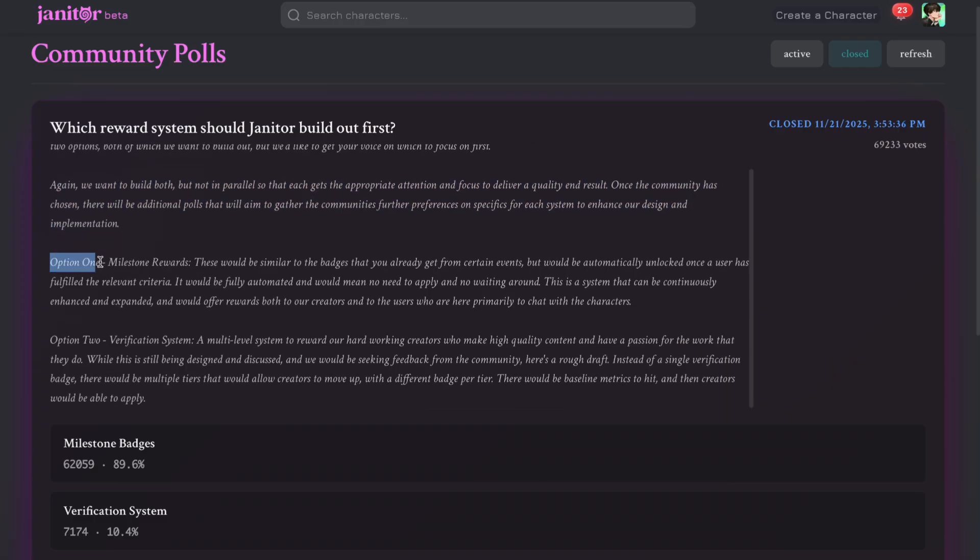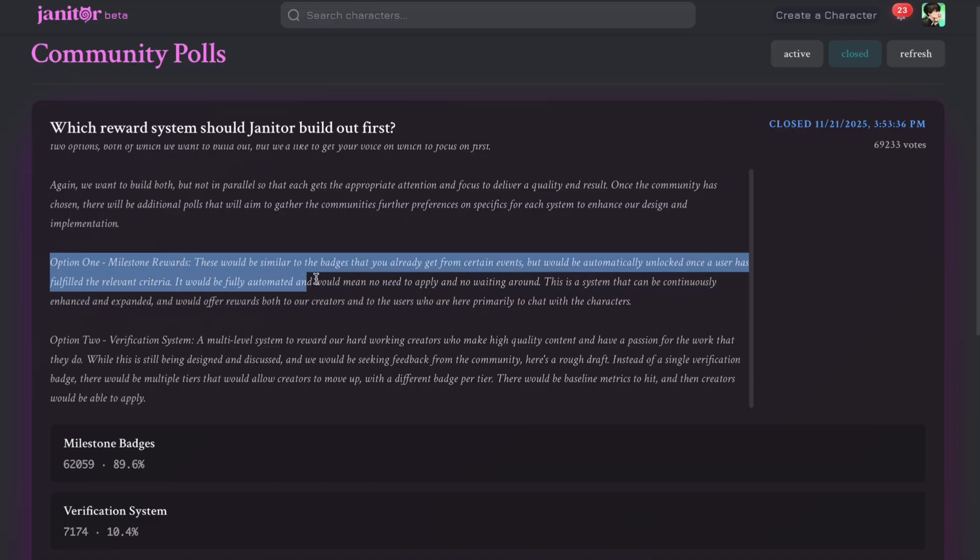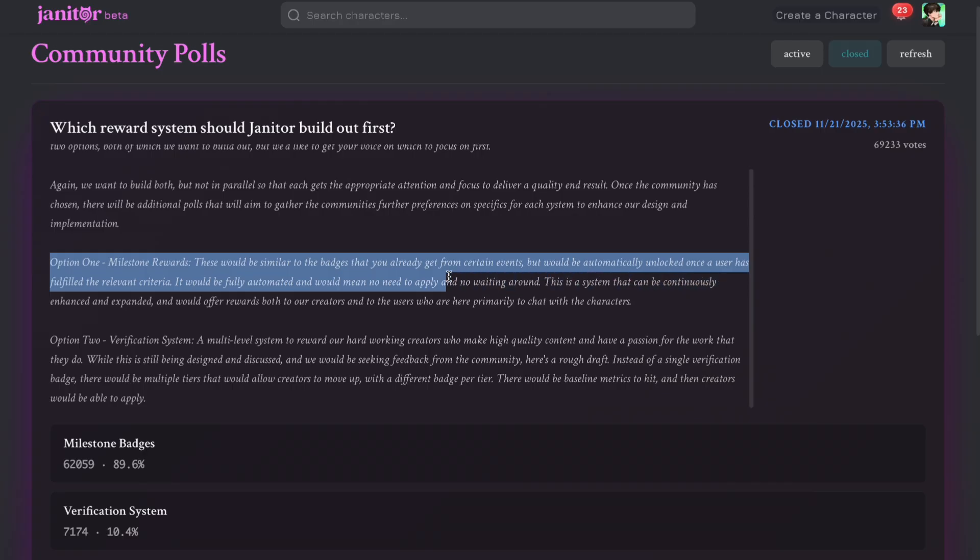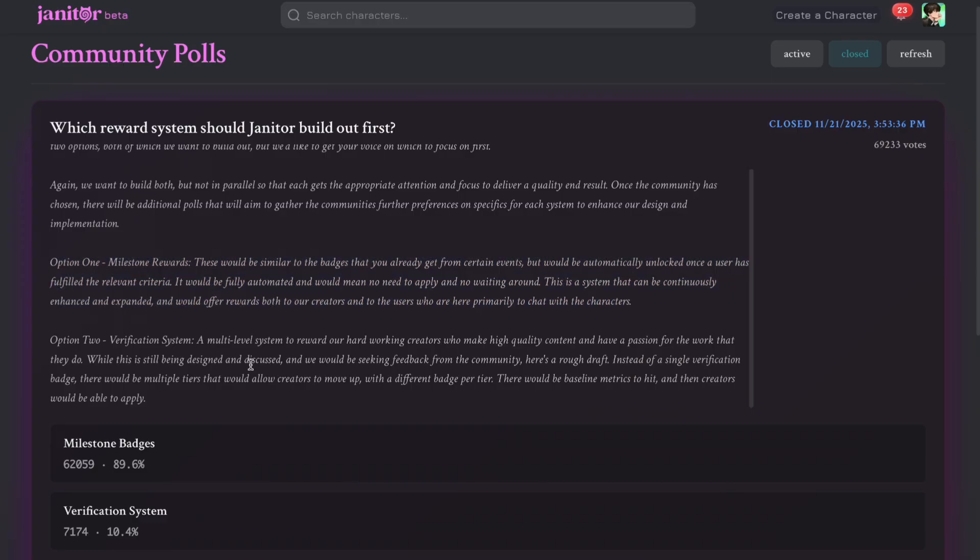Option 1: Milestone rewards. These would be similar to the badges that you already get from certain events, but would be automatically unlocked once a user has fulfilled the relevant criteria. It would be fully automated and would mean no need to apply and no waiting around. This is a system that can be continuously enhanced and expanded, and would offer rewards both to our creators and to the users who are here primarily to chat with the characters.